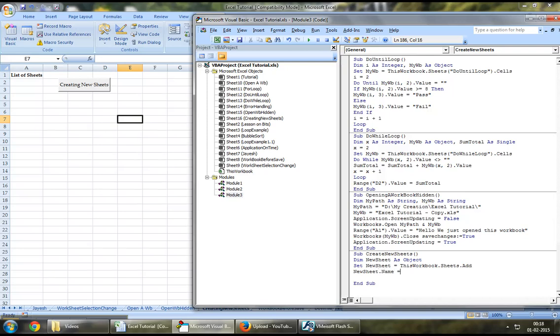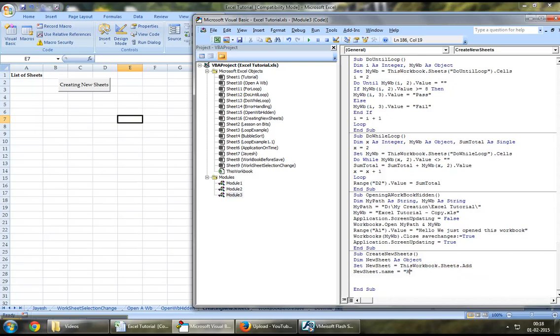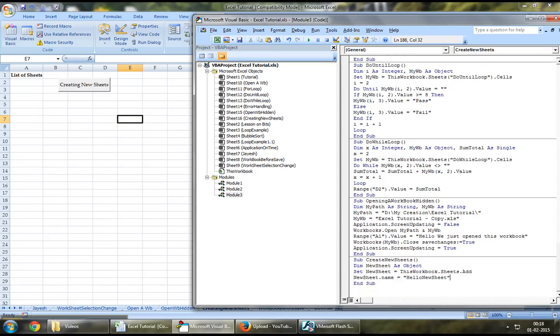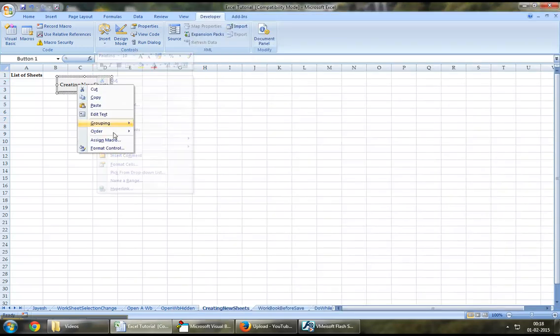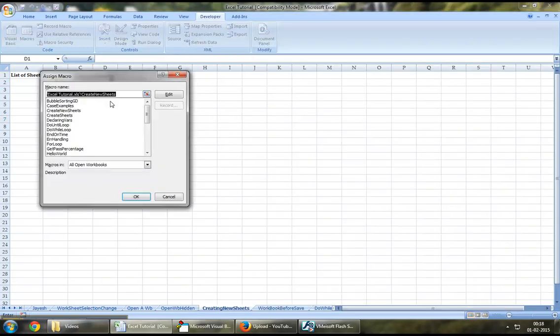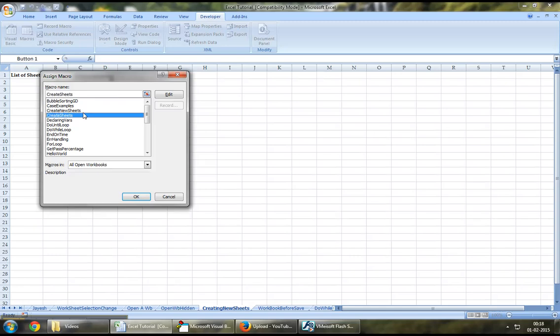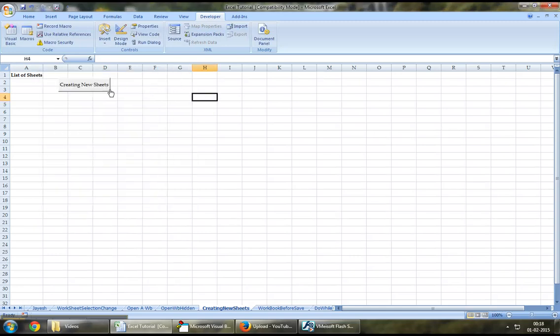Let's say newSheet.name equal to hello. This is our first newSheet. That seems way too long. So, let's say hello newSheet instead. Let's jump down here and let's assign our newly created macro to this button which is create newSheets.